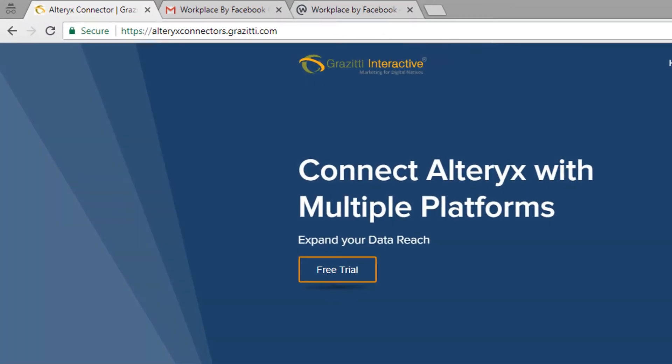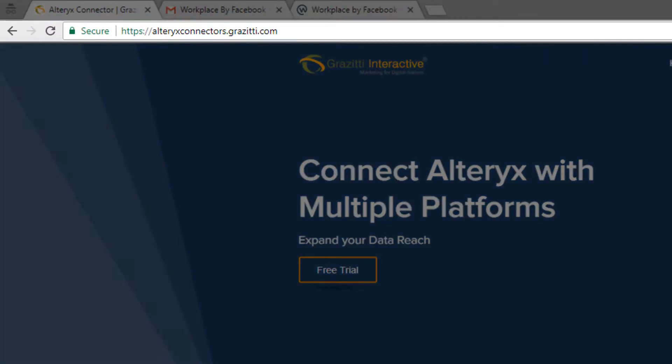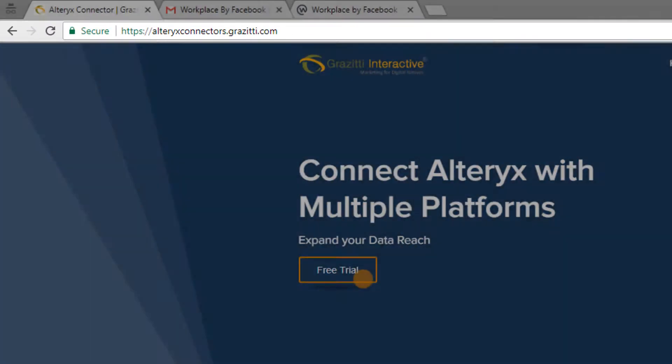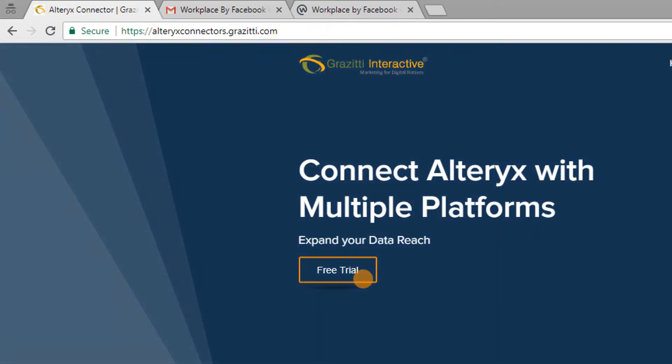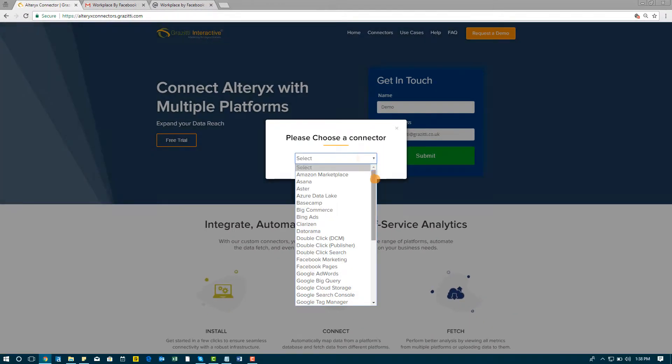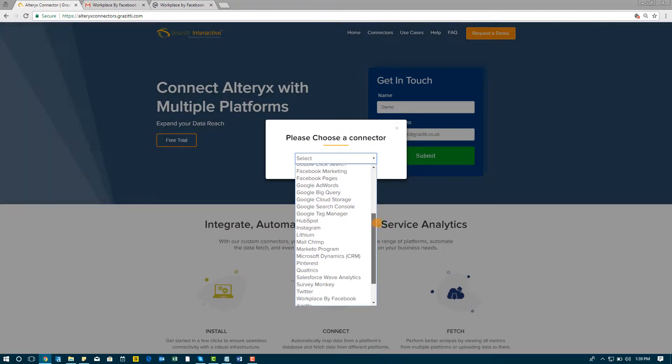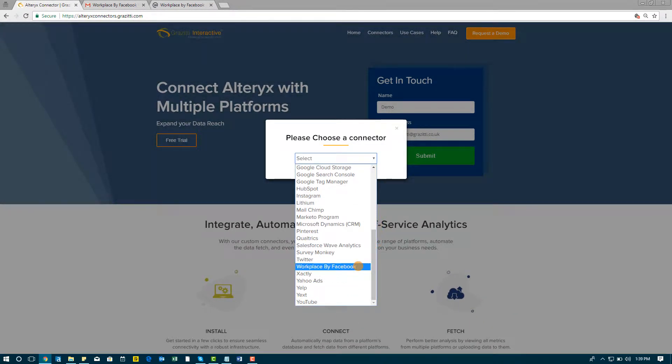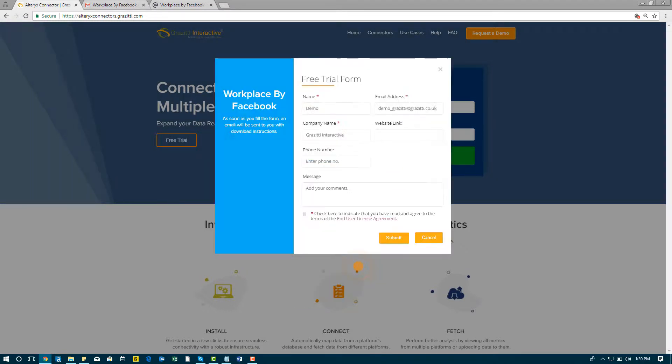Go to altrixconnectors.grazidi.com and click on free trial. Select the connector of your choice, in this case the Facebook Workplace Connector.